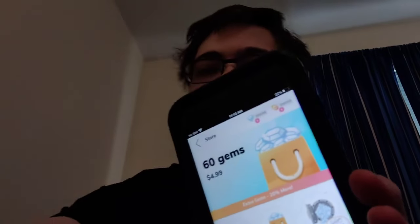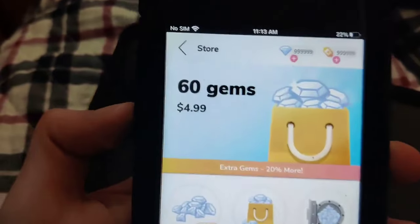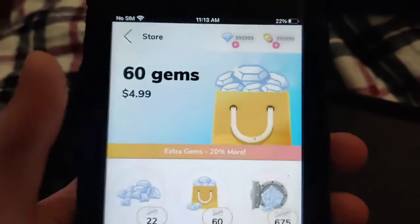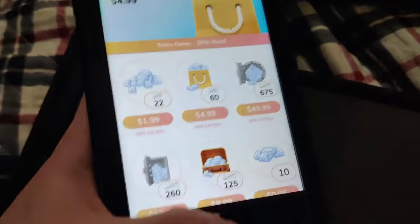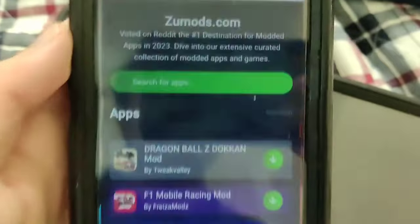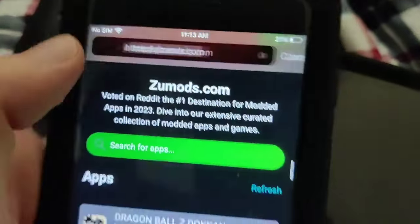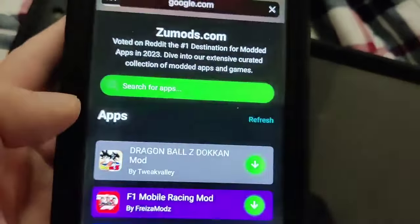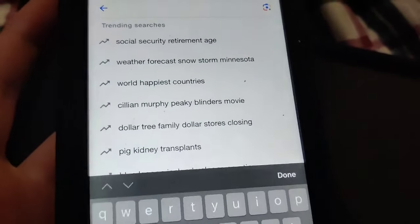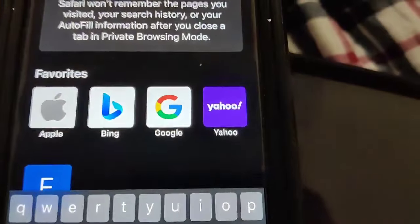So I'm going to show you guys exactly how to download it. What you want to do is go to this website — it's called Zoom Odds. It has a ton of mods for apps and games. Let me go ahead and type it in right here. It's called Zoom Odds, it's super cool.